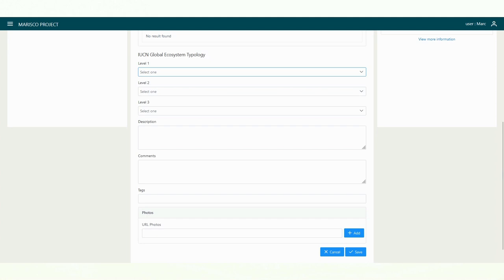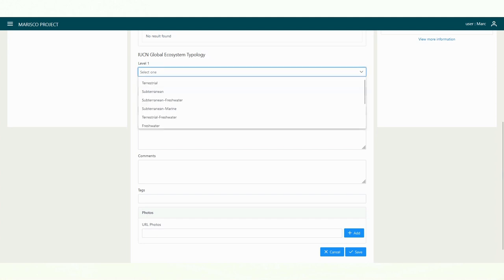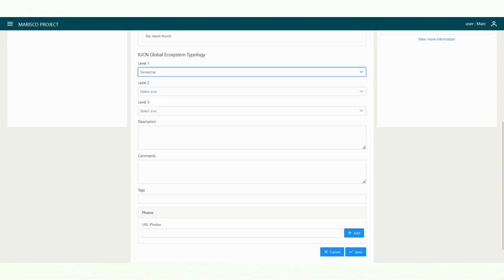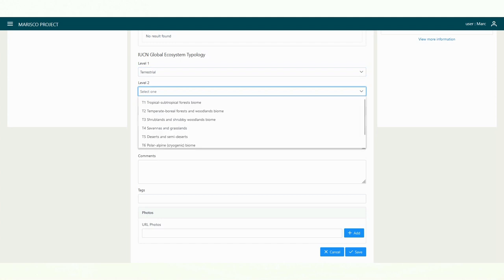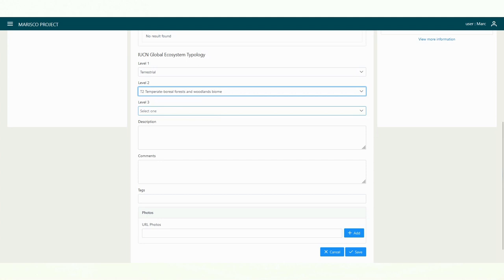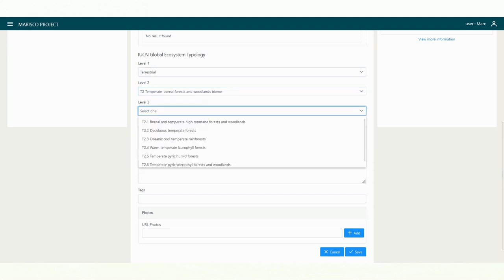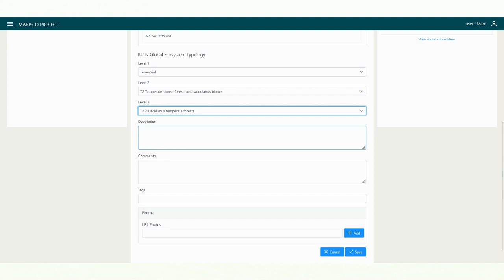On the first hierarchical level, we define what kind of ecosystem we are dealing with. In this case, a terrestrial ecosystem. In the second and third hierarchy levels, we can also assign the ecosystem in more detail. In this case, the category T2, Temperate Boreal Forests, or T2.2, Temperate Deciduous Forests.